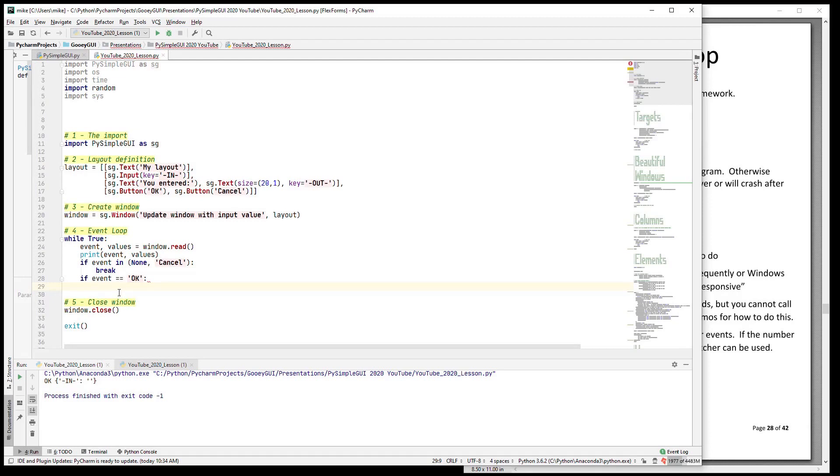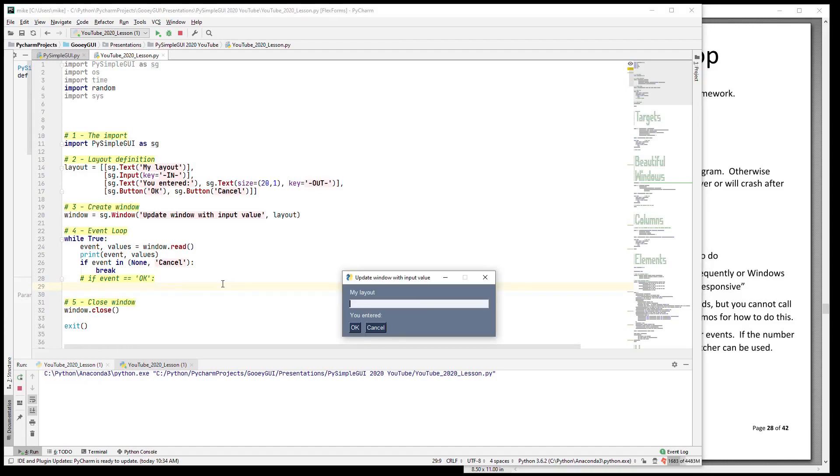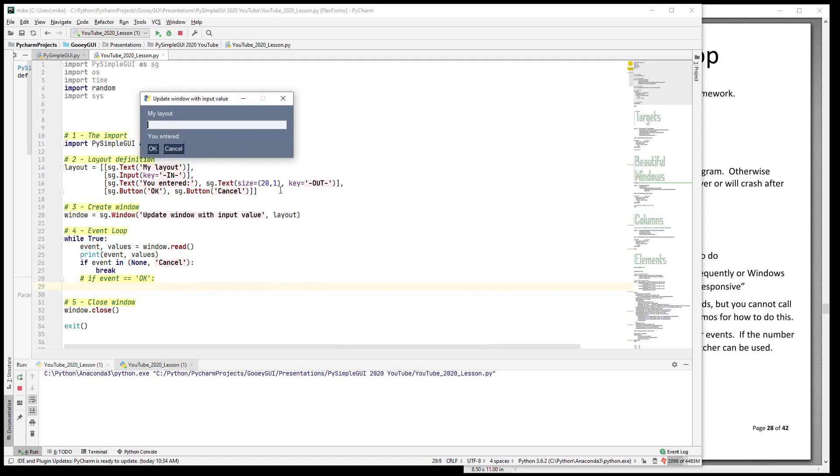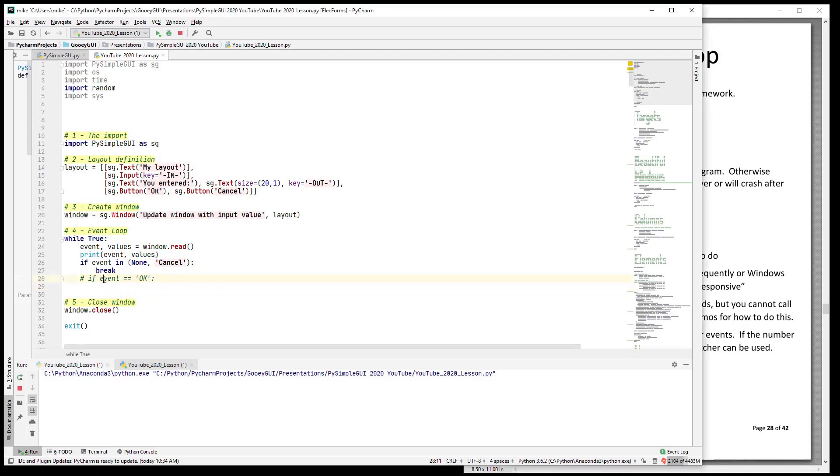So let's run this just so you can see what we're talking about here. Here is our layout in our window. You see 'you entered' - there is next to it a text element that is 20 characters long and there's nothing shown here, and it has a key of 'out'. So the task for us is when someone hits OK we want to output to this text element whatever they input.